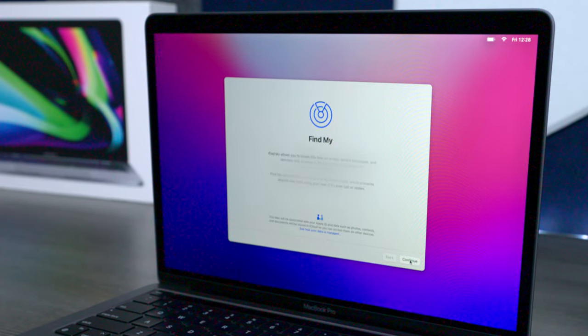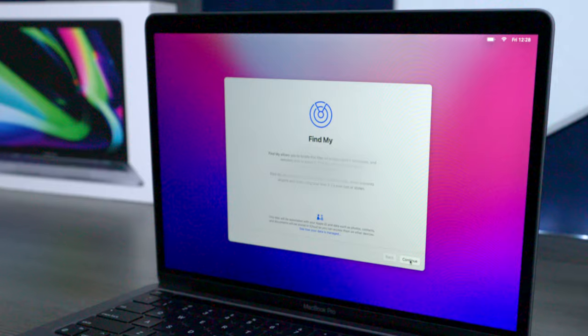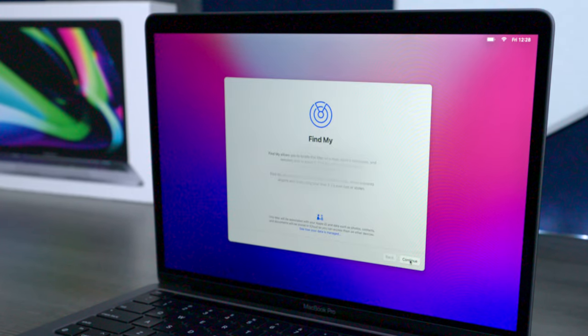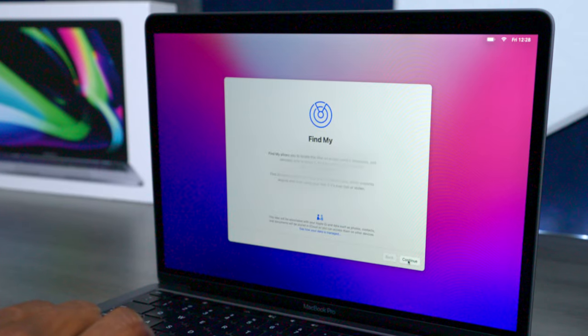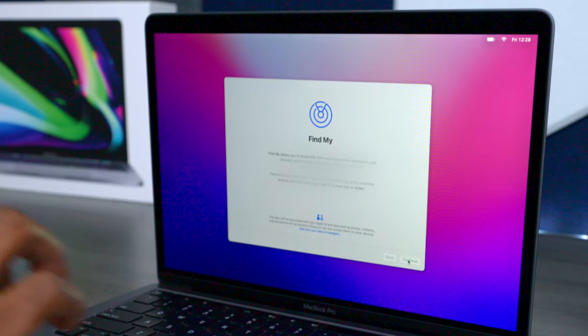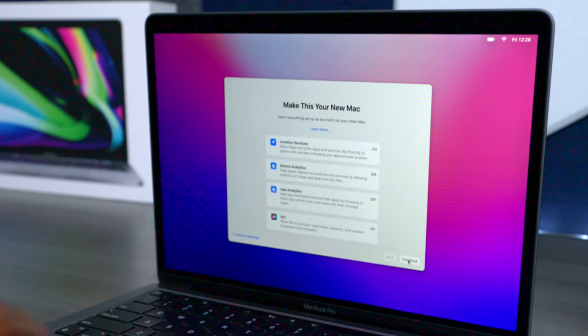On this screen it's going to allow you to find your computer via the web and look it up on a map, plus it allows you to erase your computer remotely just in case it was reported stolen.